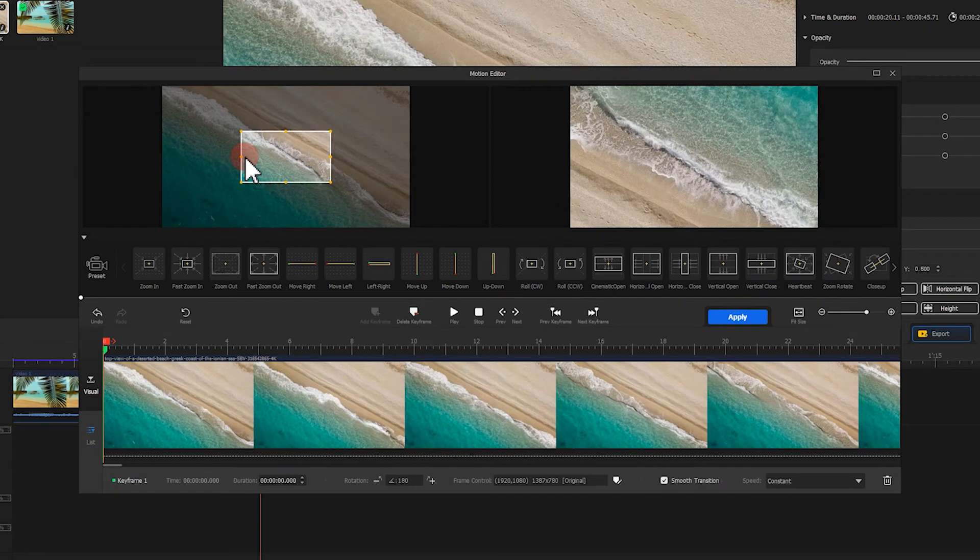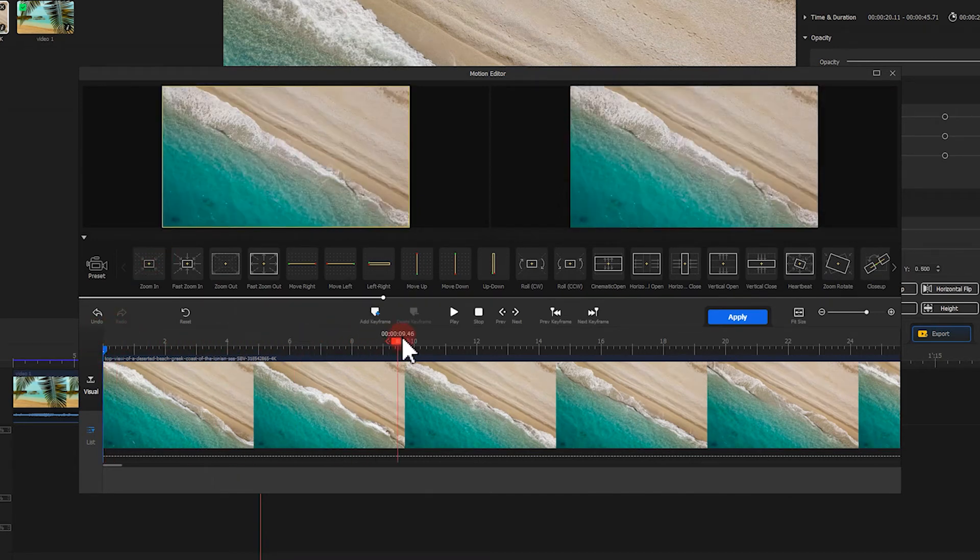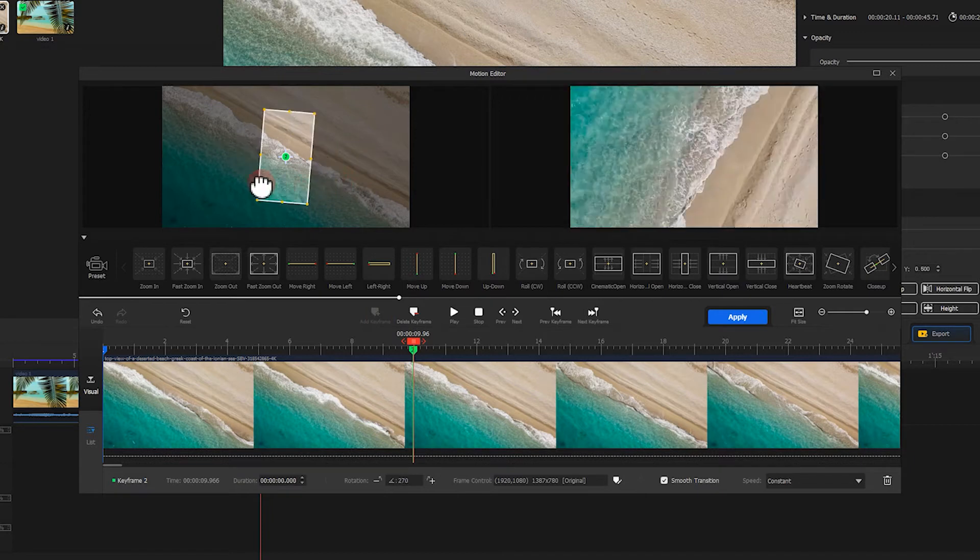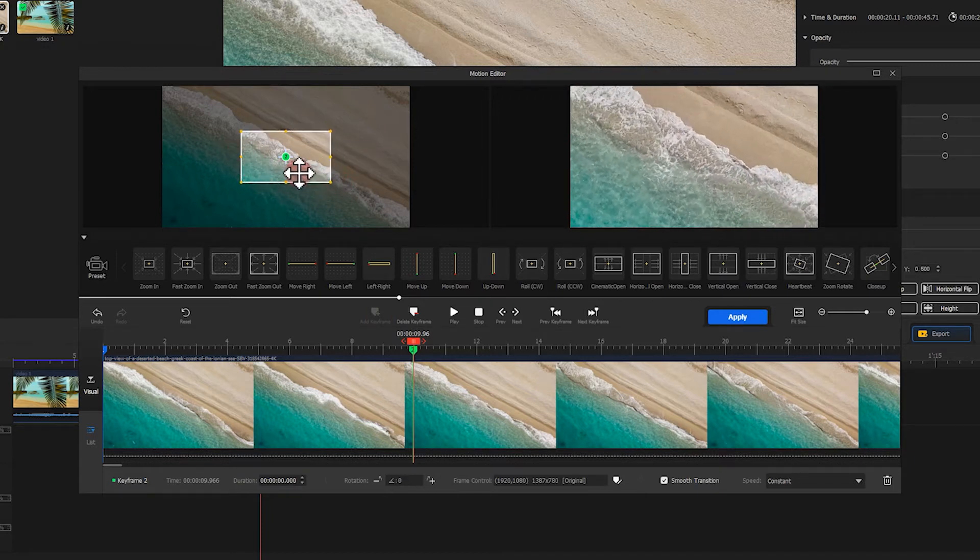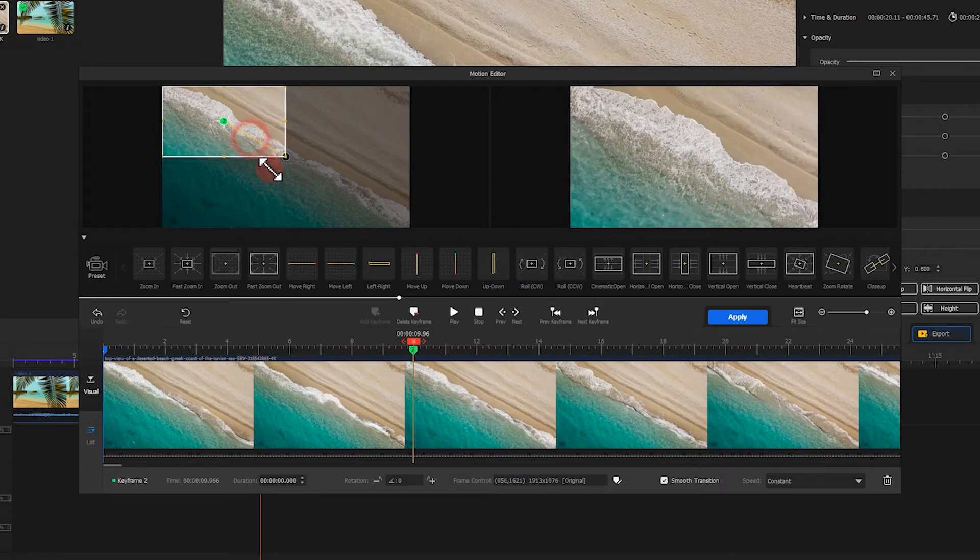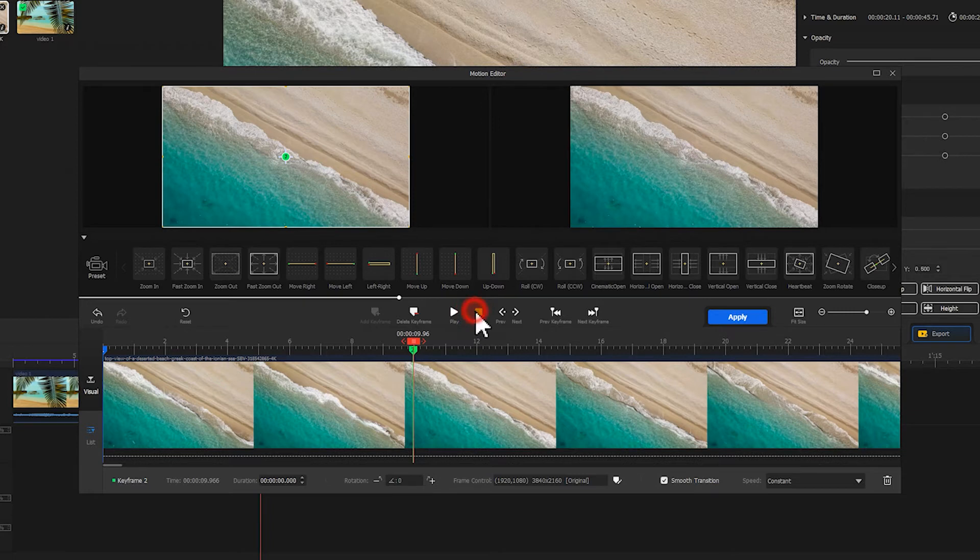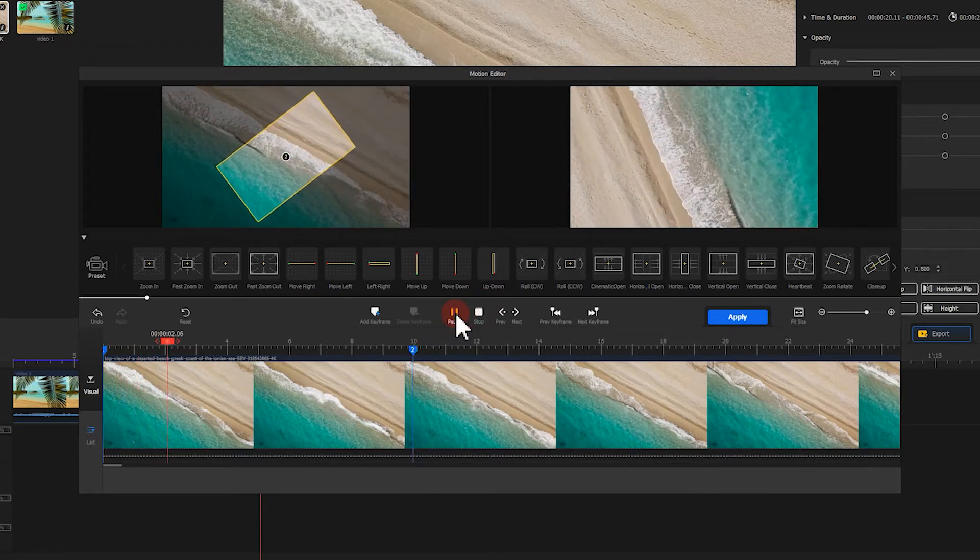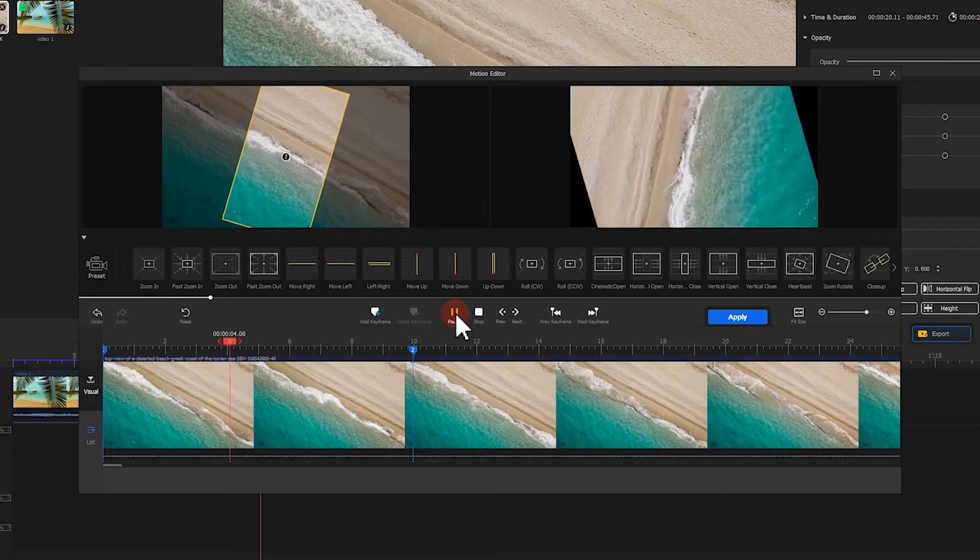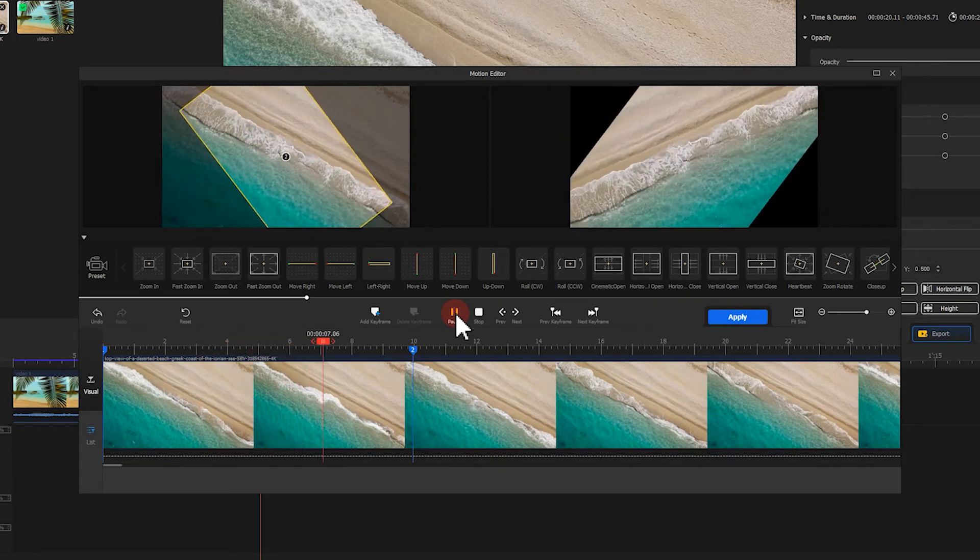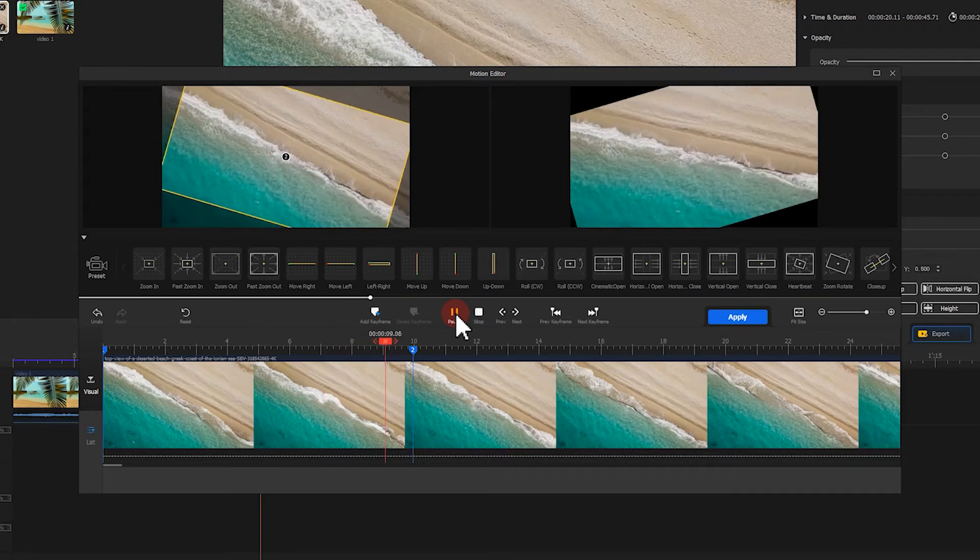Then, let's move the playhead to the place where we want the effect to stop. Add a keyframe at this point. Next, we restore the footage to its original state. Take a preview. We get the wanted effect.